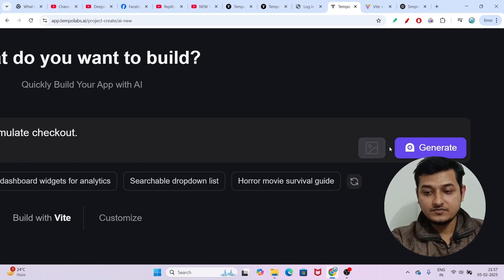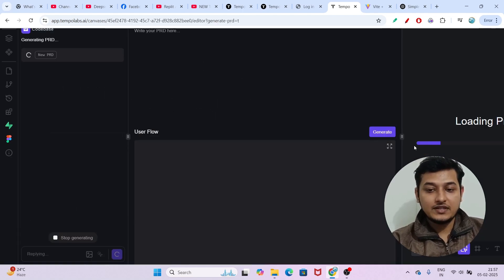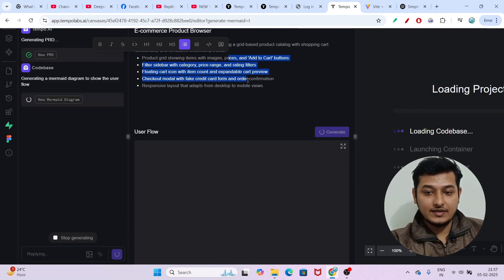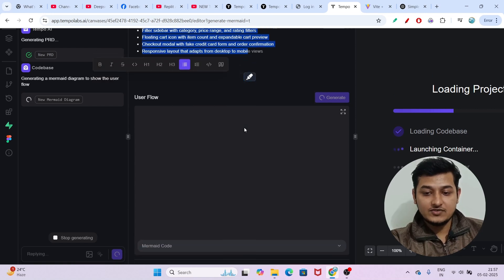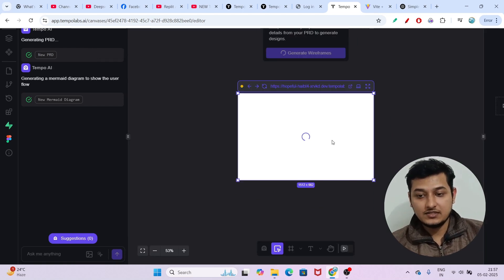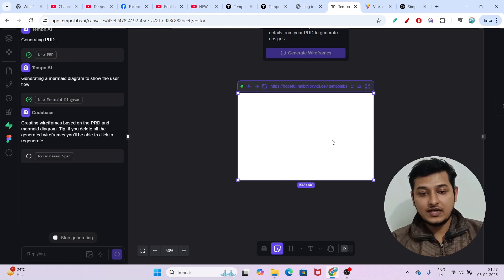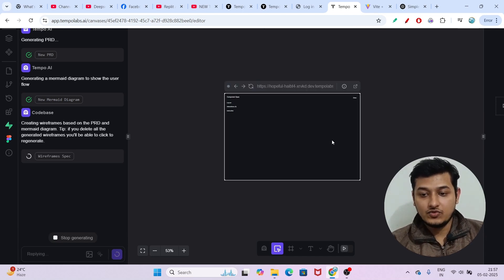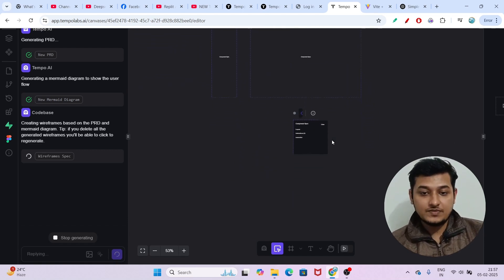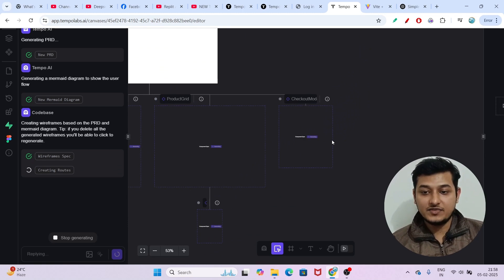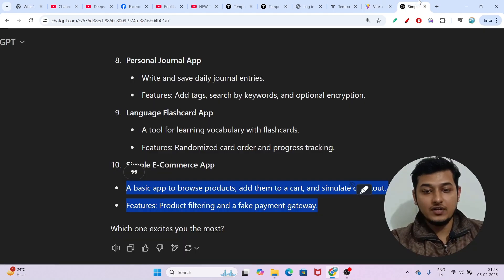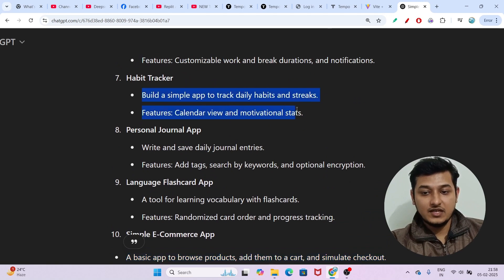I will click 'Generate' and you will see it adds some flows — it writes the prompt and generates the user flow below, showing what the user will do step by step: come to the page, search, apply filters, and so on. It generates a step-by-step process. When I first saw this website I was literally amazed — with only one prompt it generated the entire habit tracker app.